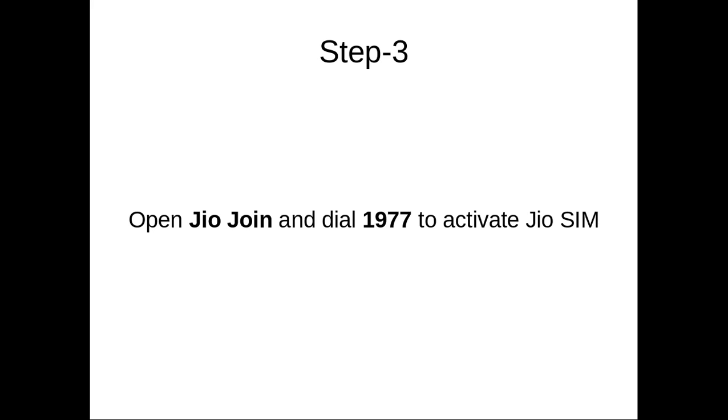Step 3. Open Jio Join app and dial 1977 to activate Jio SIM.